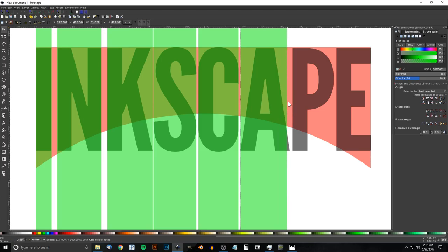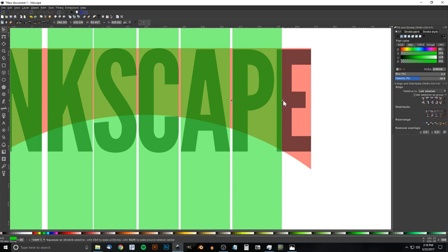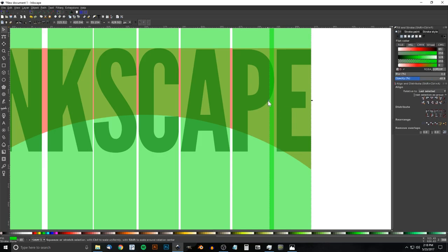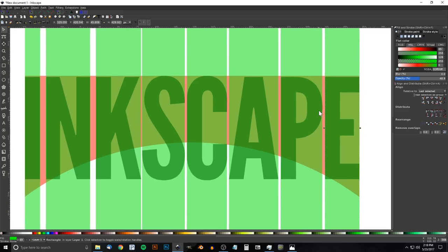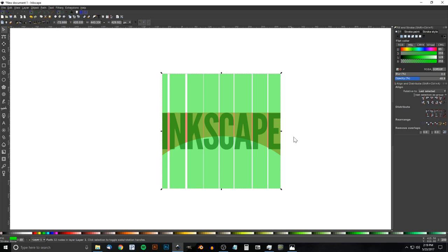Continue duplicating (Ctrl+D) and adjusting boxes for the remaining letters. For the last letter E, hold Shift, click it, align right sides, then size the green box to match the letter E. Zoom out by holding Ctrl and rolling down the mouse wheel. Hold Shift and click on each green box so they're all selected, then go to Path > Union.